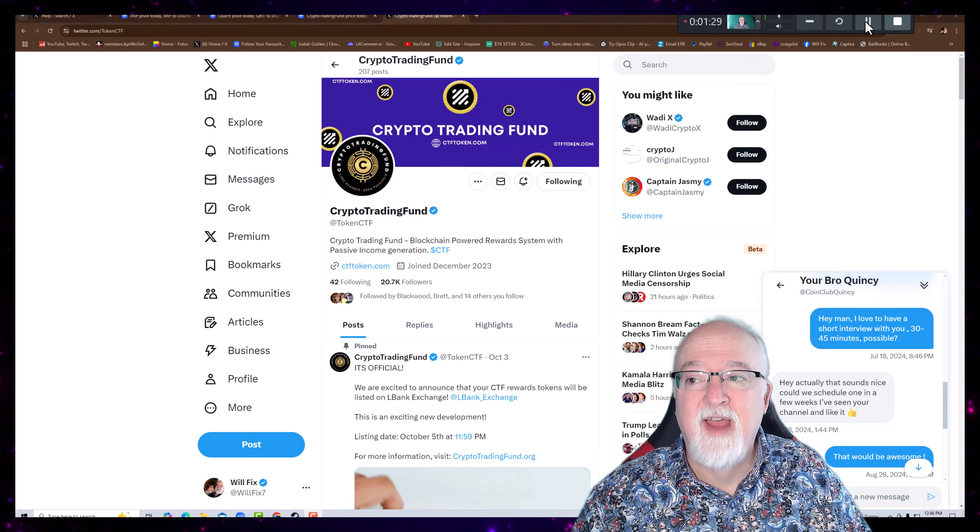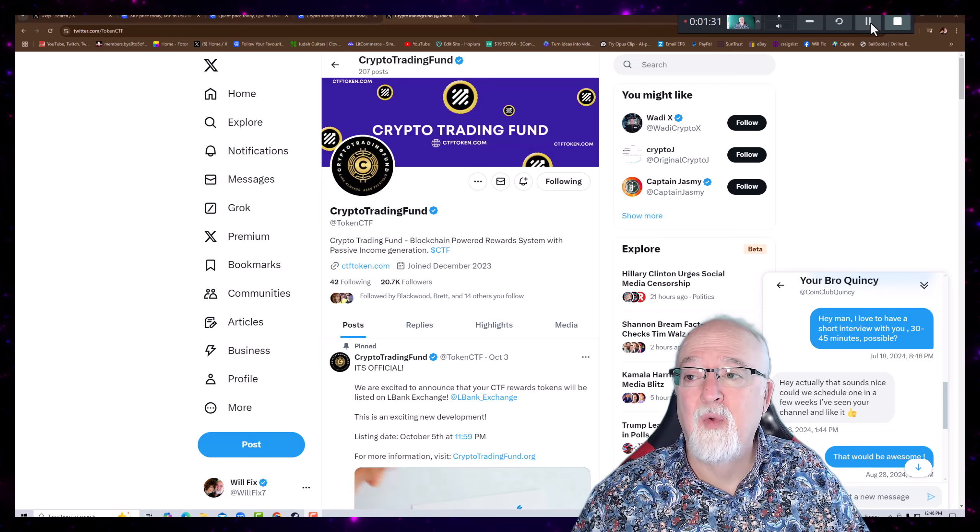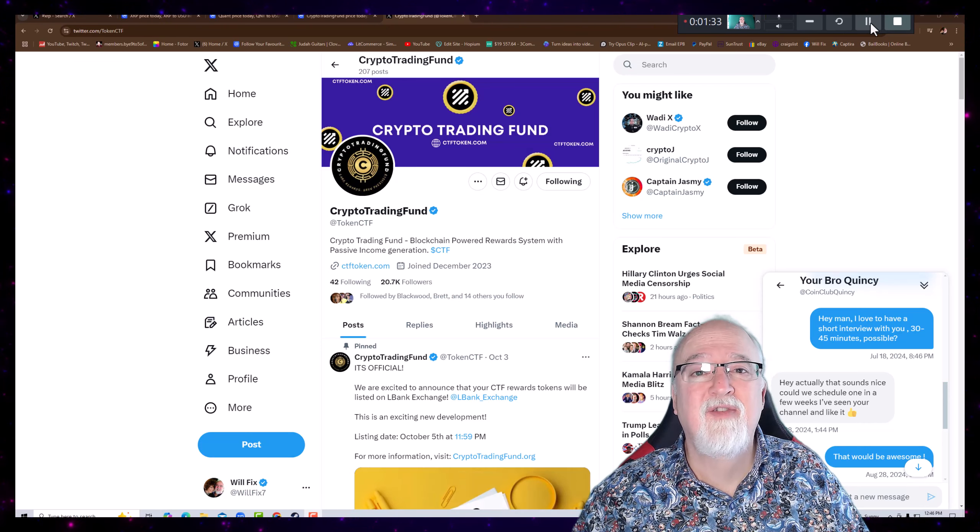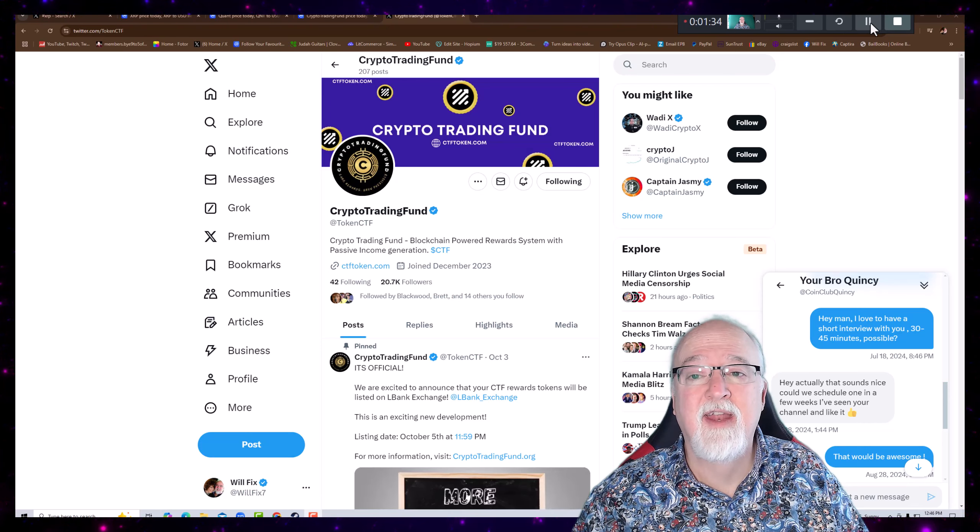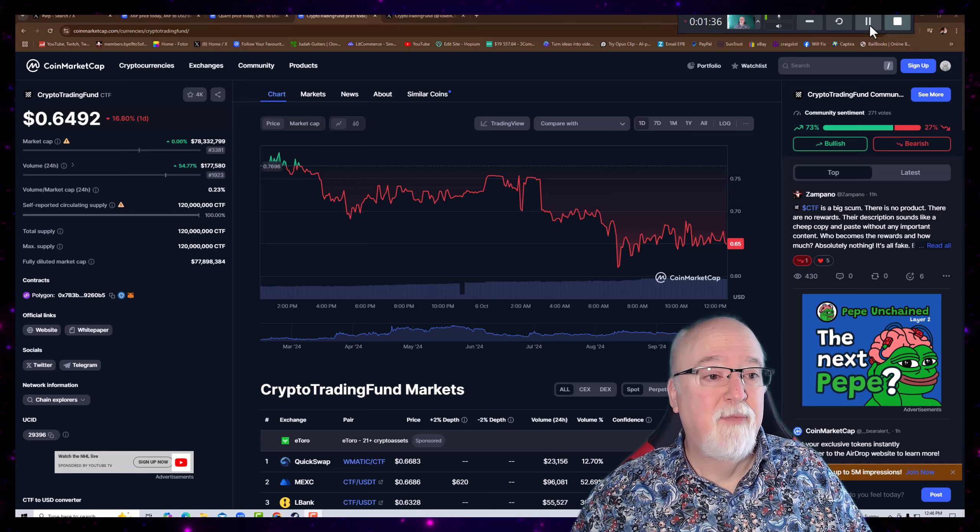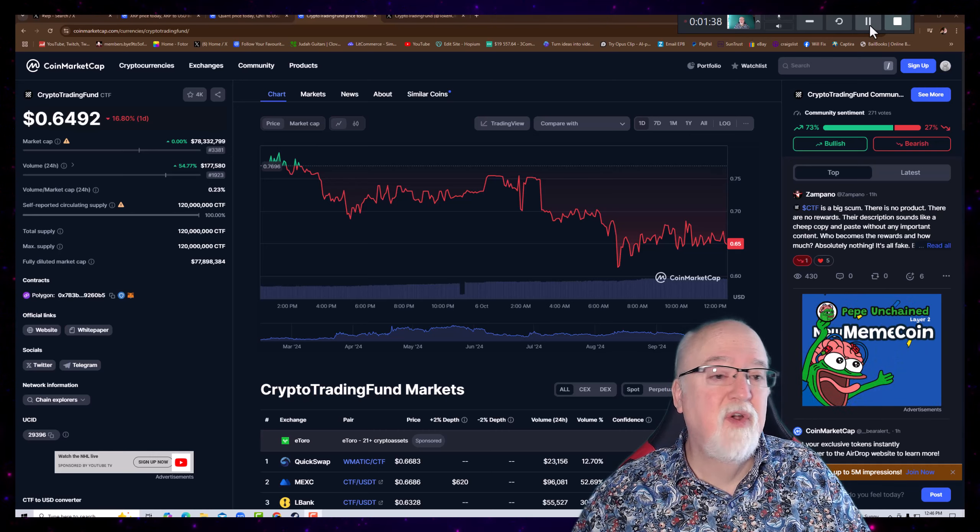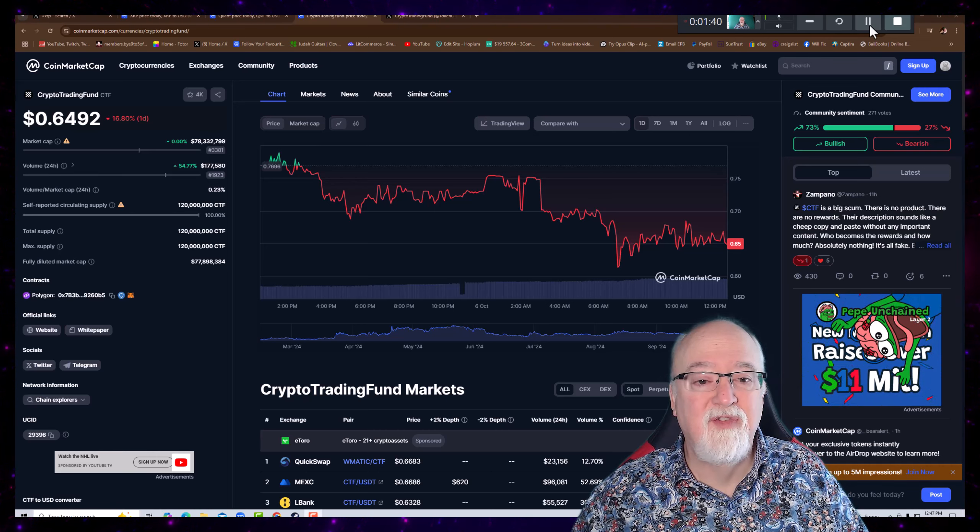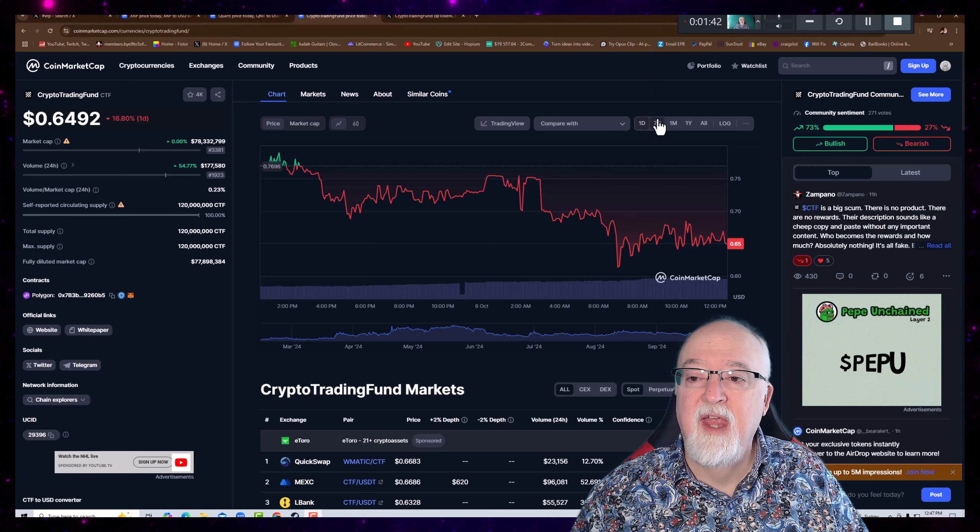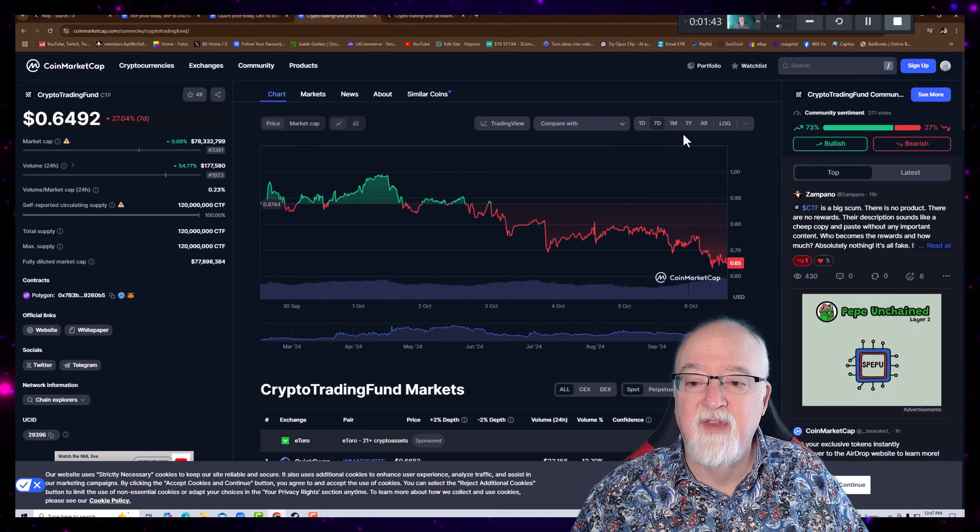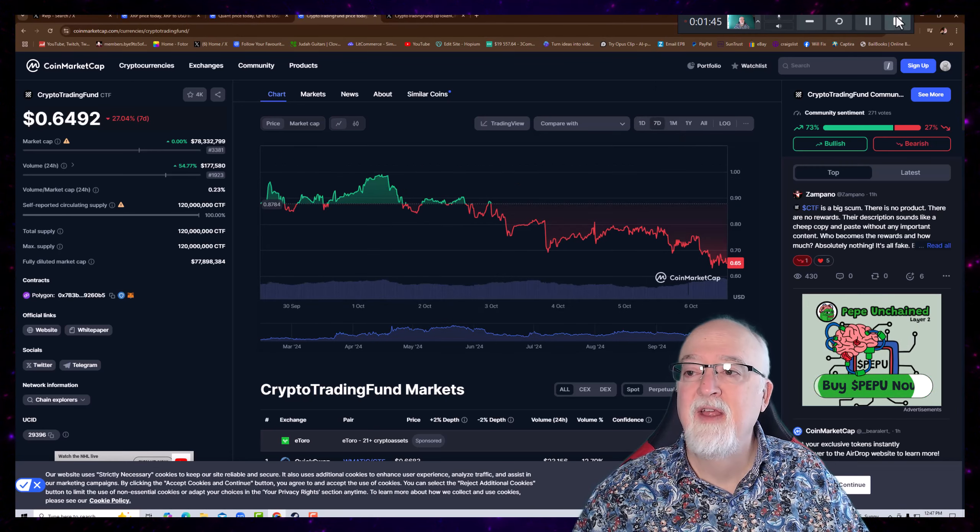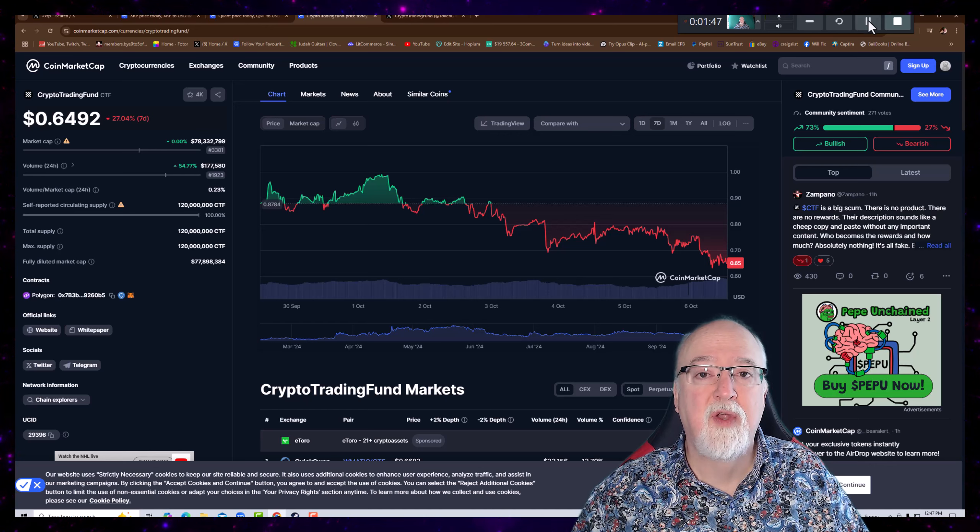Right now is a good time to get into this particular coin. It's the lowest that I've seen it since I first got in it. Looks like right now it's at $0.6492, so we're right at $0.65. And you can look at the seven day. It's been declining. This is a good purchase zone for you.